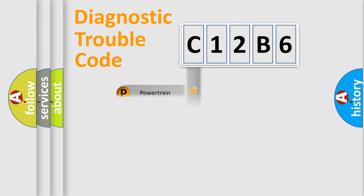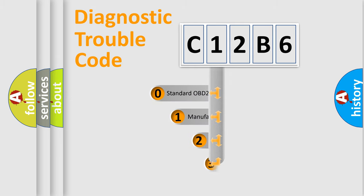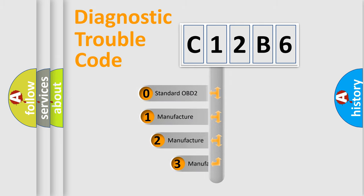Powertrain, Body, Chassis, Network. This distribution is defined in the first character of the code.